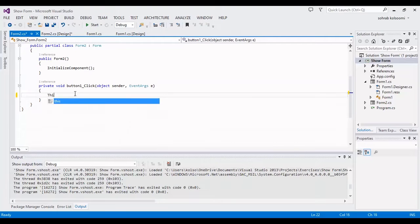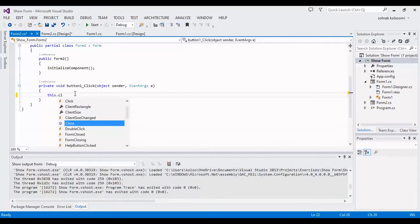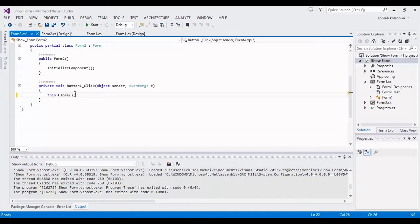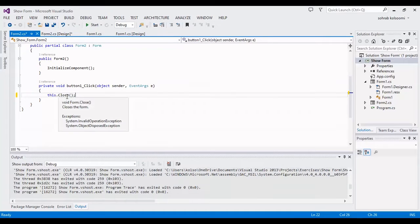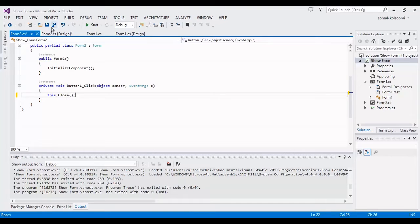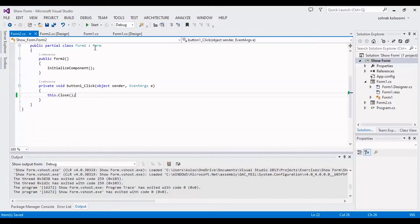Now I should add the click event. This is the code for closing the form. If you are not using the main form - Form2 is not the main form, Form1 is the main form - I should add another event to Form1.